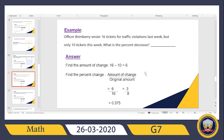I put a 0, making it 30, and ask: 8 times what gives me 30 or around 30? Yes — 8 times 3 is 24. So I write 3 up in the answer and 24 below the 30, then subtract: 30 minus 24 gives me 6. I bring down another 0, making it 60, and ask: 8 times what gives me 60? Yes — 8 times 7 is 56. So I write 7 up and 56 below, then subtract: 60 minus 56 gives me 4.